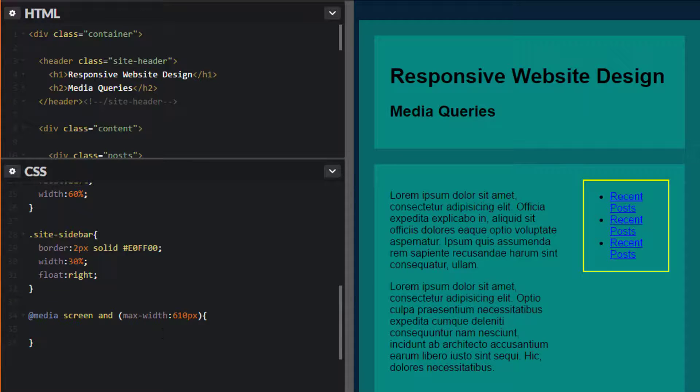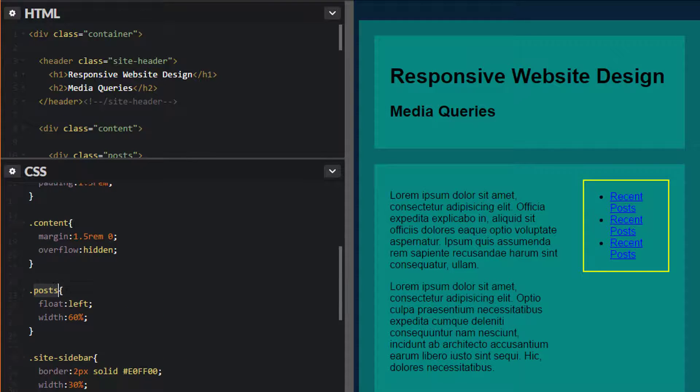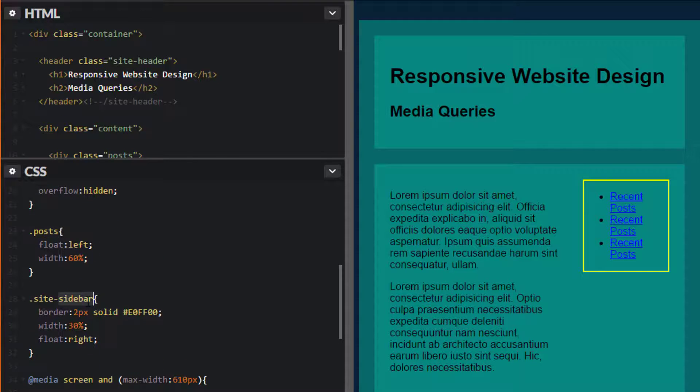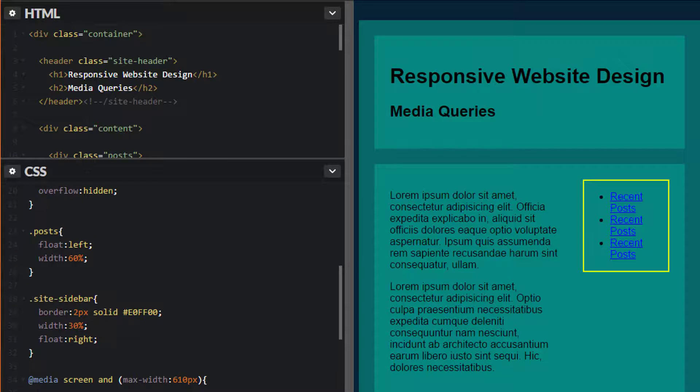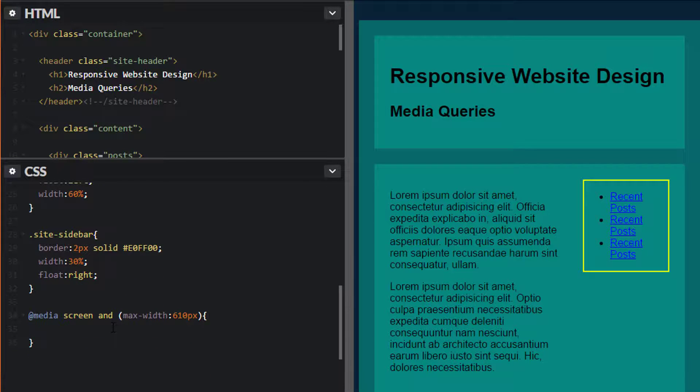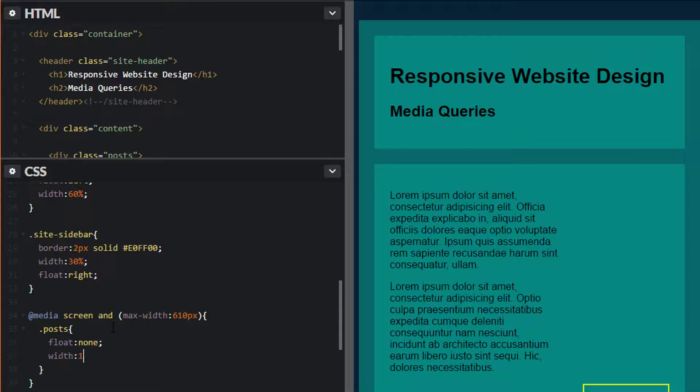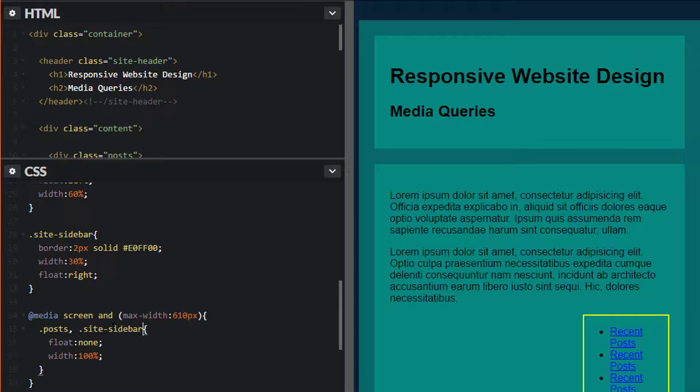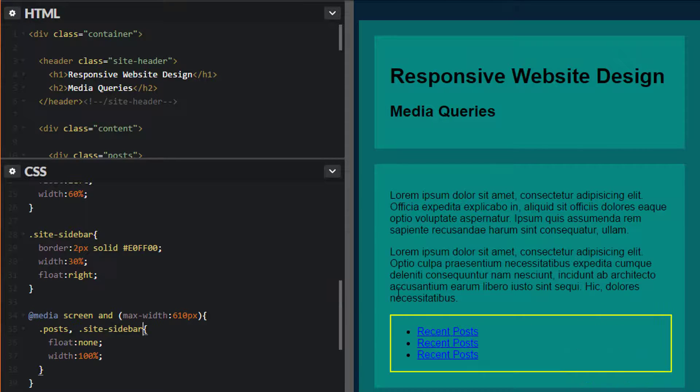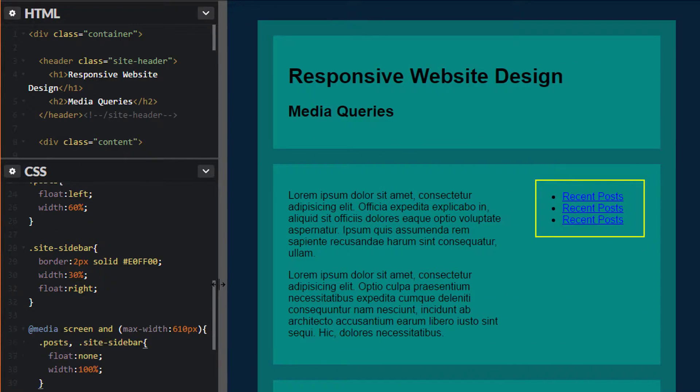In here we want to create @media screen and max-width 610 pixels. What I'm saying here is that @media screen, anytime you have a device with a screen and if the device's width is below 610 pixels, apply these styles. If it's above 610 pixels, don't apply these styles. We want to target the posts and site sidebar and do different things. We want to overwrite these styles. I'm going to target posts, do float none, and then width 100%. We can do the exact same thing to the sidebar: comma site-sidebar. This way now they both stack. If you're over here on the desktop, this is what it looks like. If you're over here, this is what it looks like there.